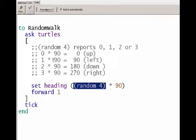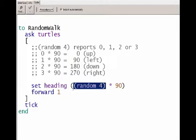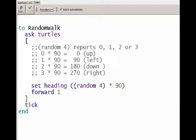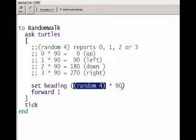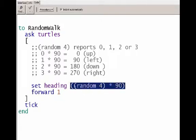We want to convert that to a direction, so we take the number and multiply it by 90. Zero times 90 is zero, which is the up direction in NetLogo. One times 90 is 90, which is the left direction in NetLogo, etc. So this reports a random number, we take that random number and multiply it by 90, and then that all gets passed to set the heading. So it sets the heading in one of four directions with equal probability of each of those four directions, then moves forward one patch.